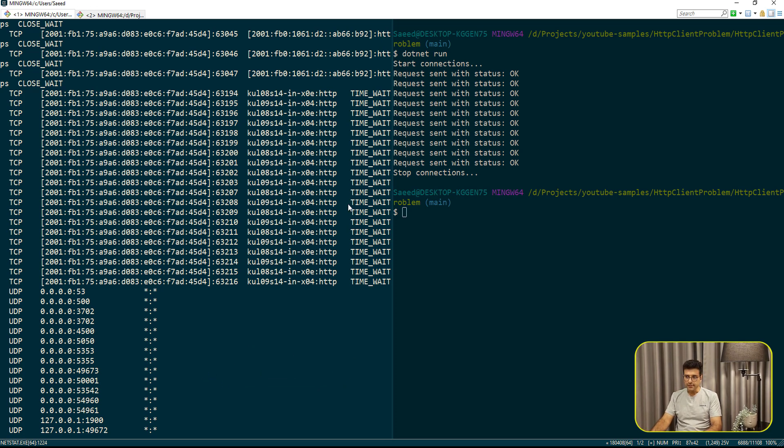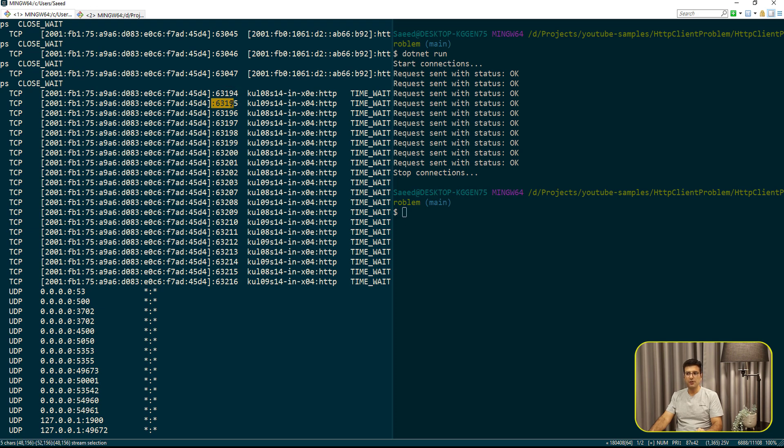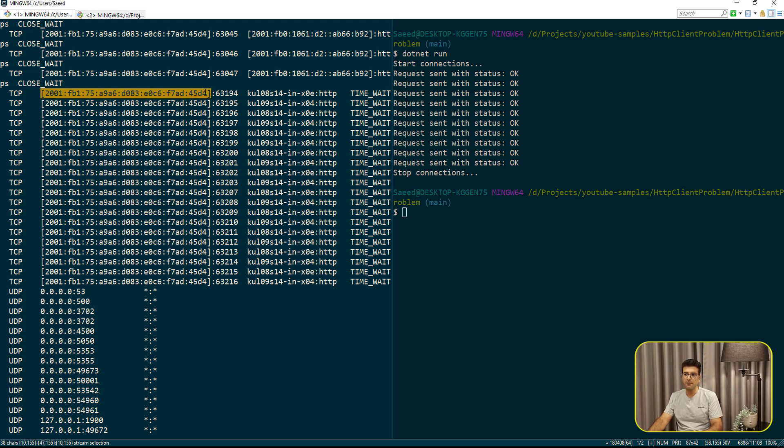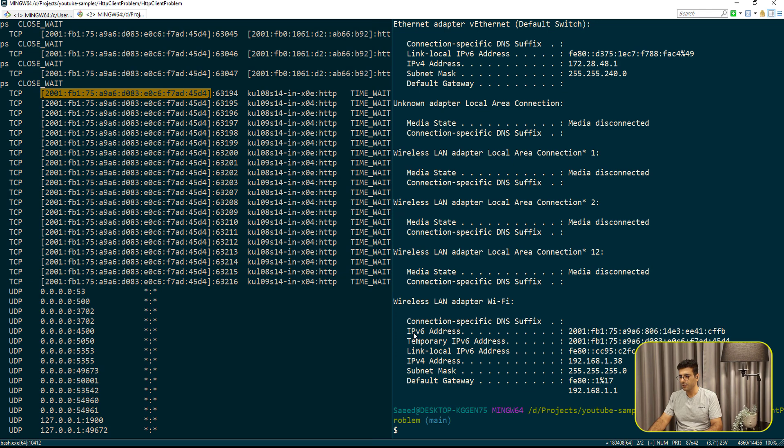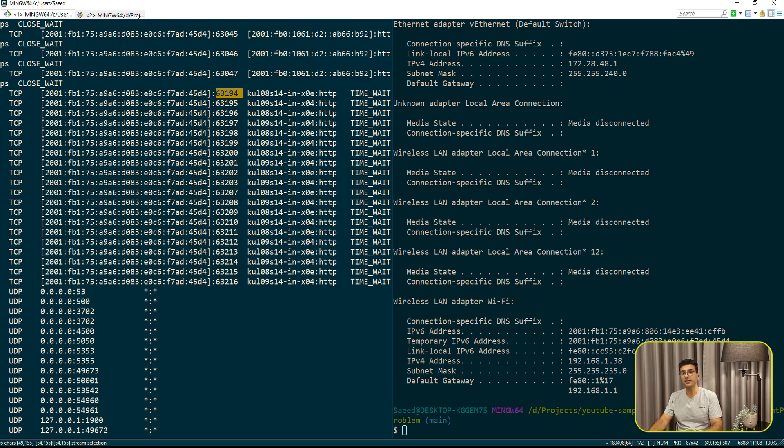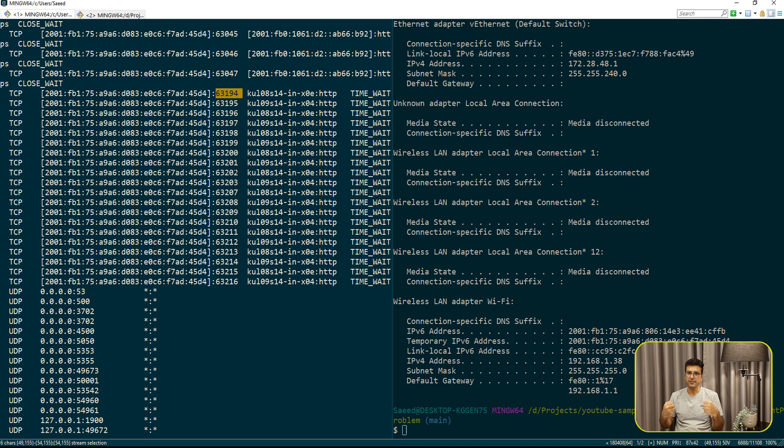The problem is this time wait is part of the TCP protocol. And when your HTTP client sends a request and you dispose that object, these ports that are already taken by your application or your OS, they're still alive and in time wait mode. Later on, we talk about this time wait. This one is IP version six of my local. So if I get my IP here, ipconfig, this is the IP version six of my local. And these are the ports that are already taken for sending those requests.